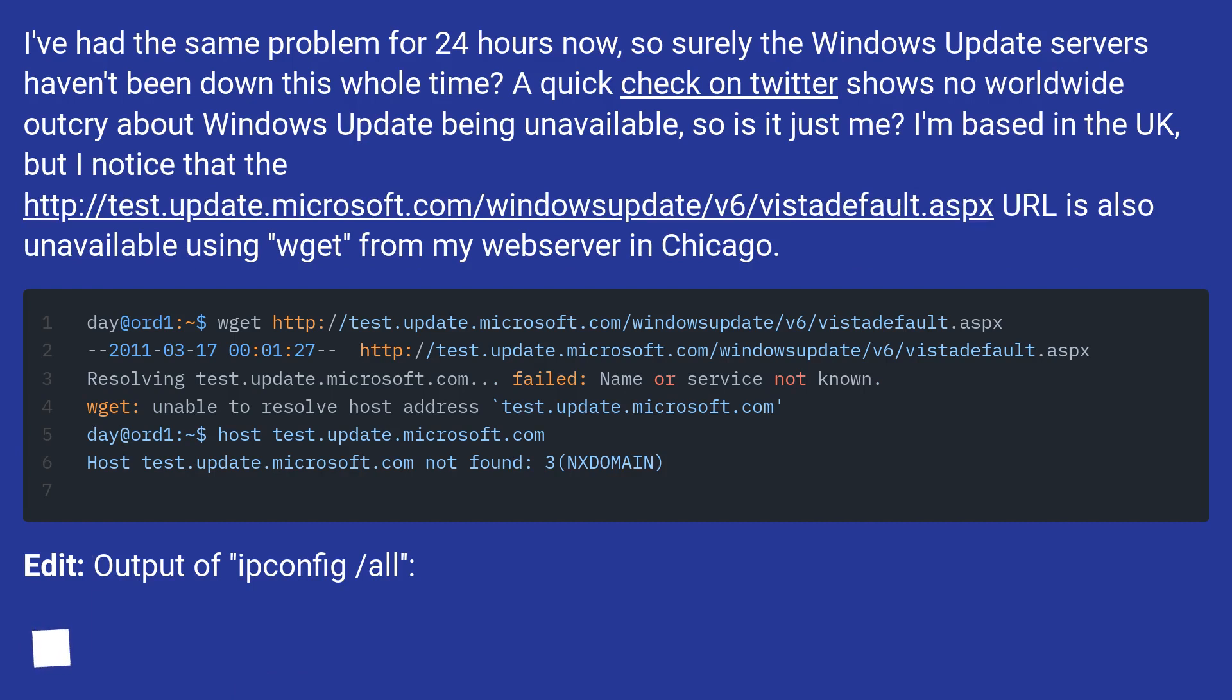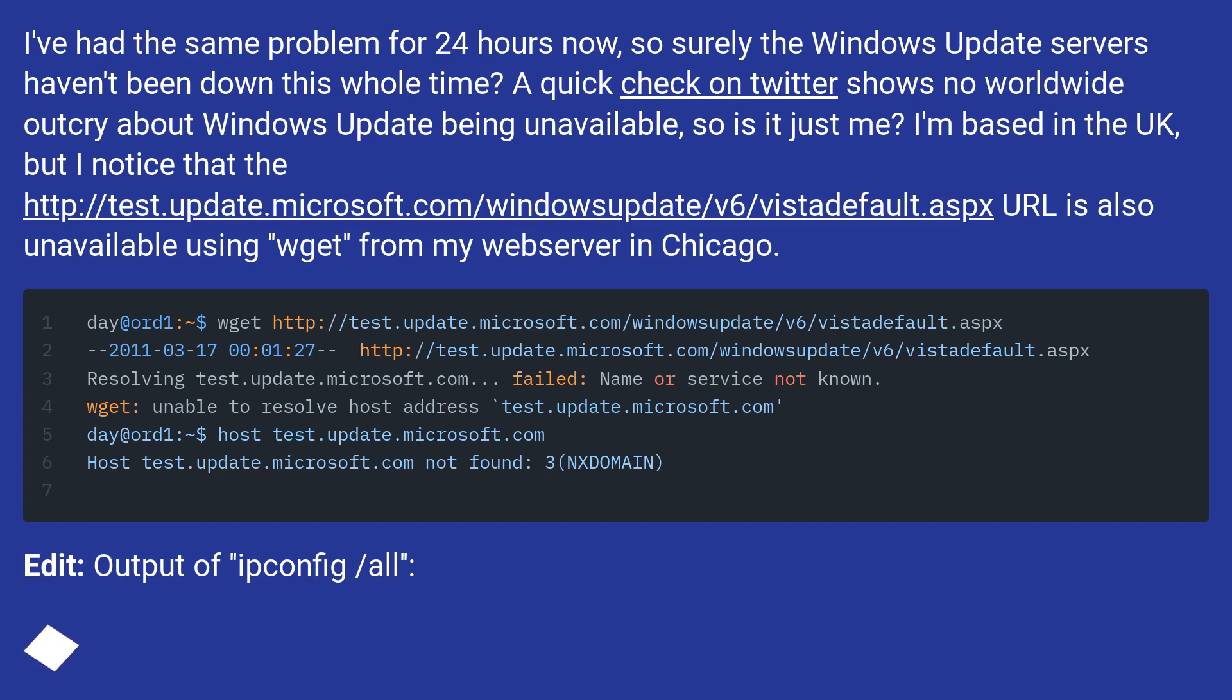I've had the same problem for 24 hours now, so surely the Windows Update servers haven't been down this whole time? A quick check on Twitter shows no worldwide outcry about Windows Update being unavailable, so is it just me? I'm based in the UK, but I noticed that the URL is also unavailable using wget from my web server in Chicago.